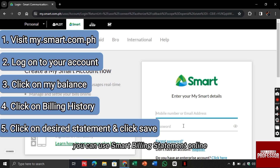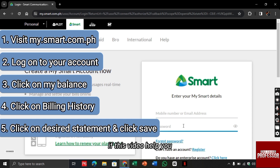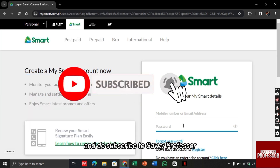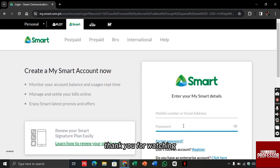If this video helped you, leave a like and subscribe to Savvy Professor. Thank you for watching.